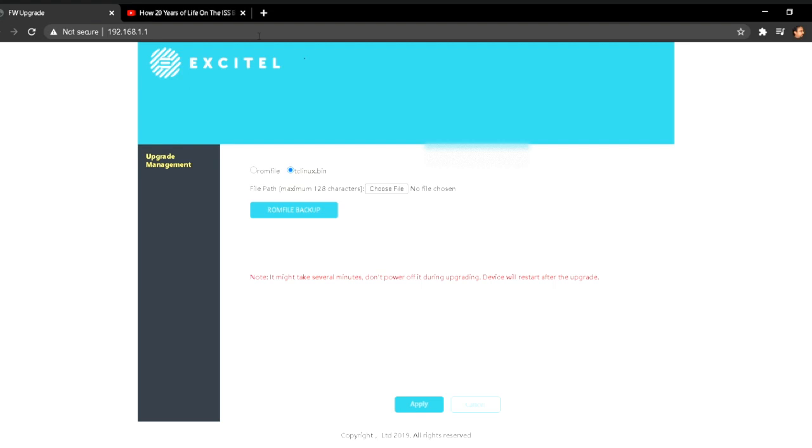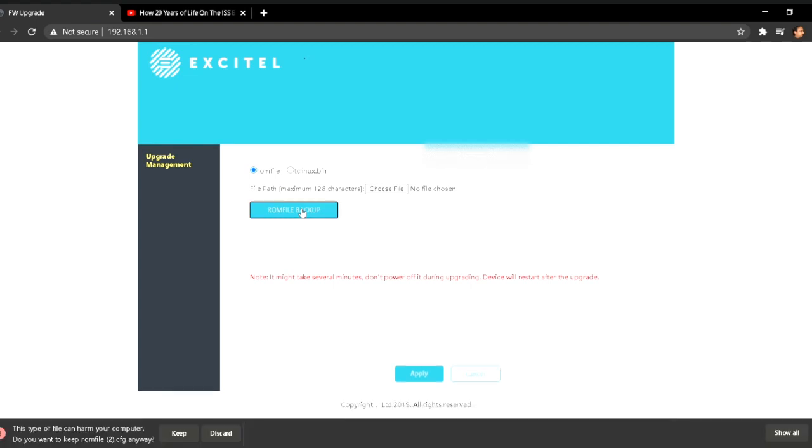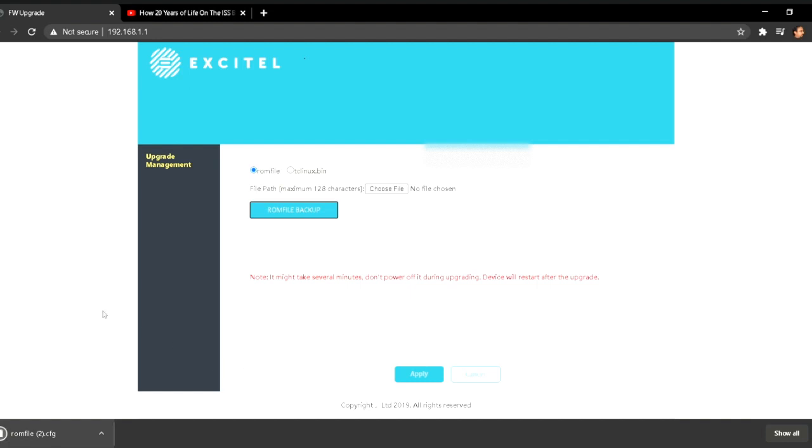When you do that, you will be visiting a page. On this page, you need to click on ROM file and click on ROM file backup. And now this file will be saved in your downloads folder.